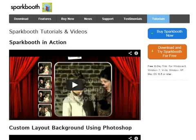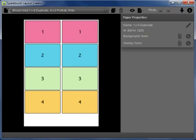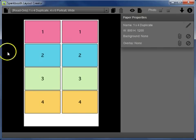Welcome to another tutorial from SparkBooth Layout Creator. In this tutorial I'm going to show you how all the buttons work and what they do in SparkBooth Layout Creator. My name is Joe Connell from A1 PhotoBooth.